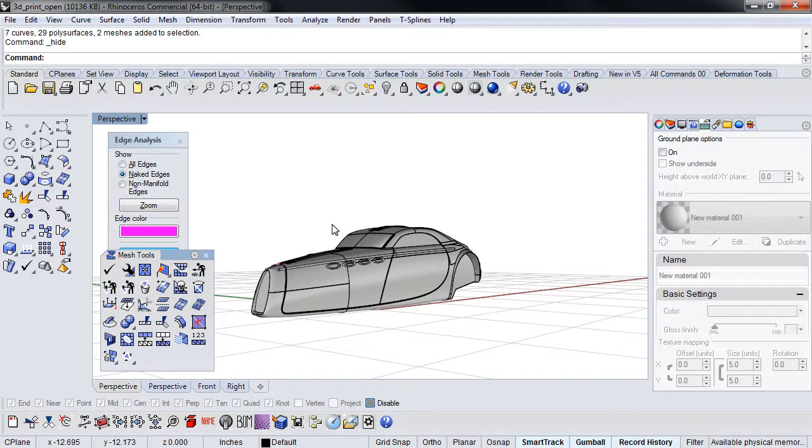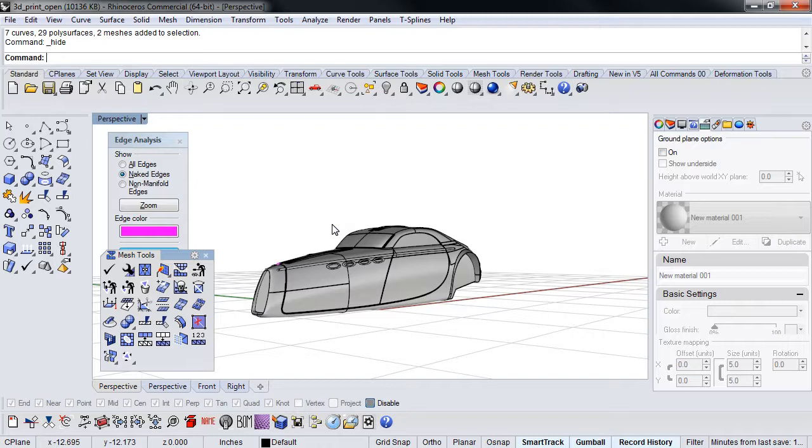It depends on what you're trying to do. If wall thickness is important, then yeah, you have to go through, and in this case, like in this example here.